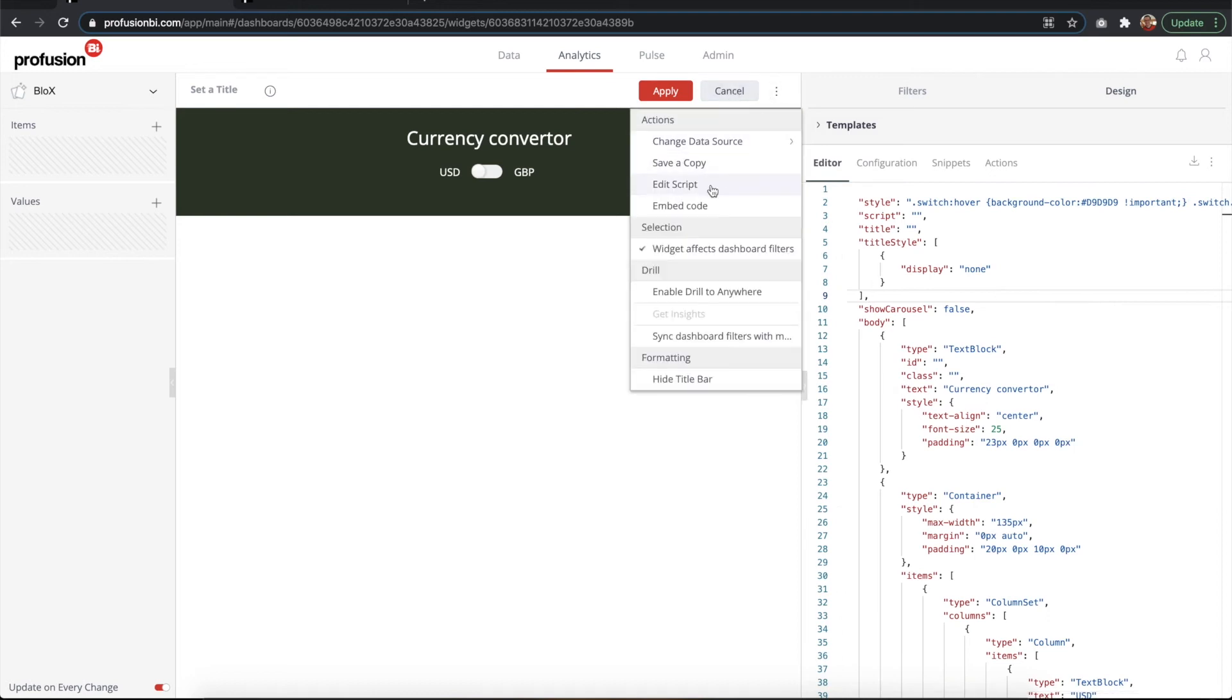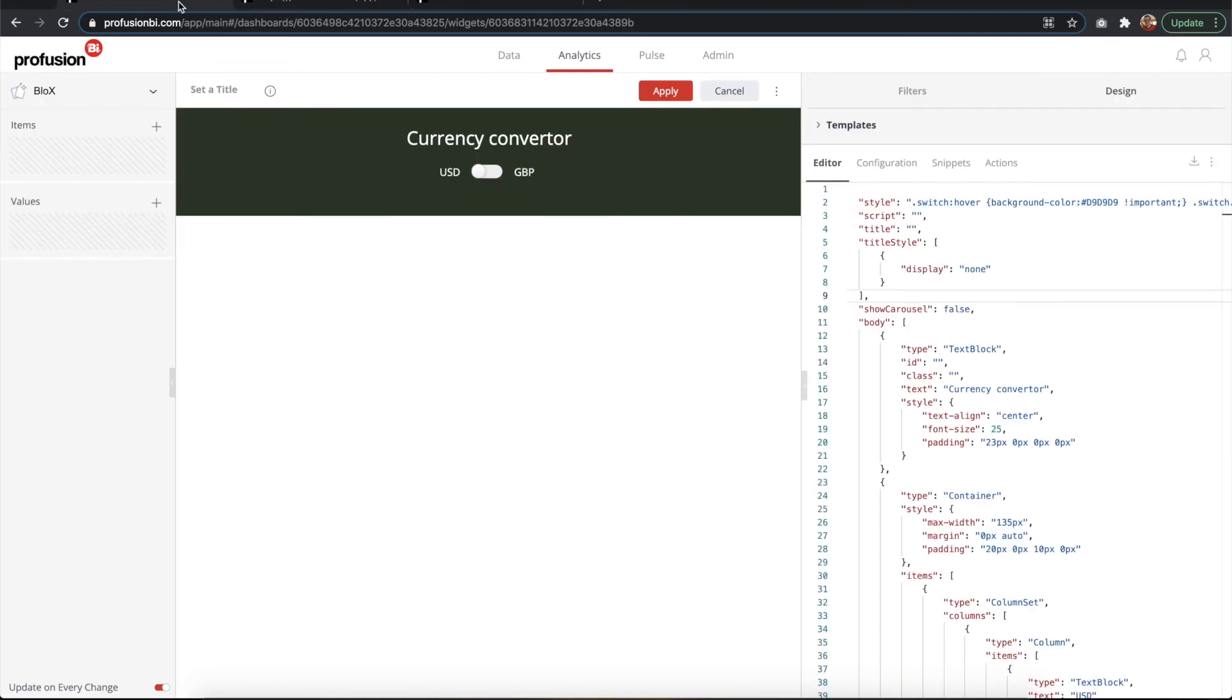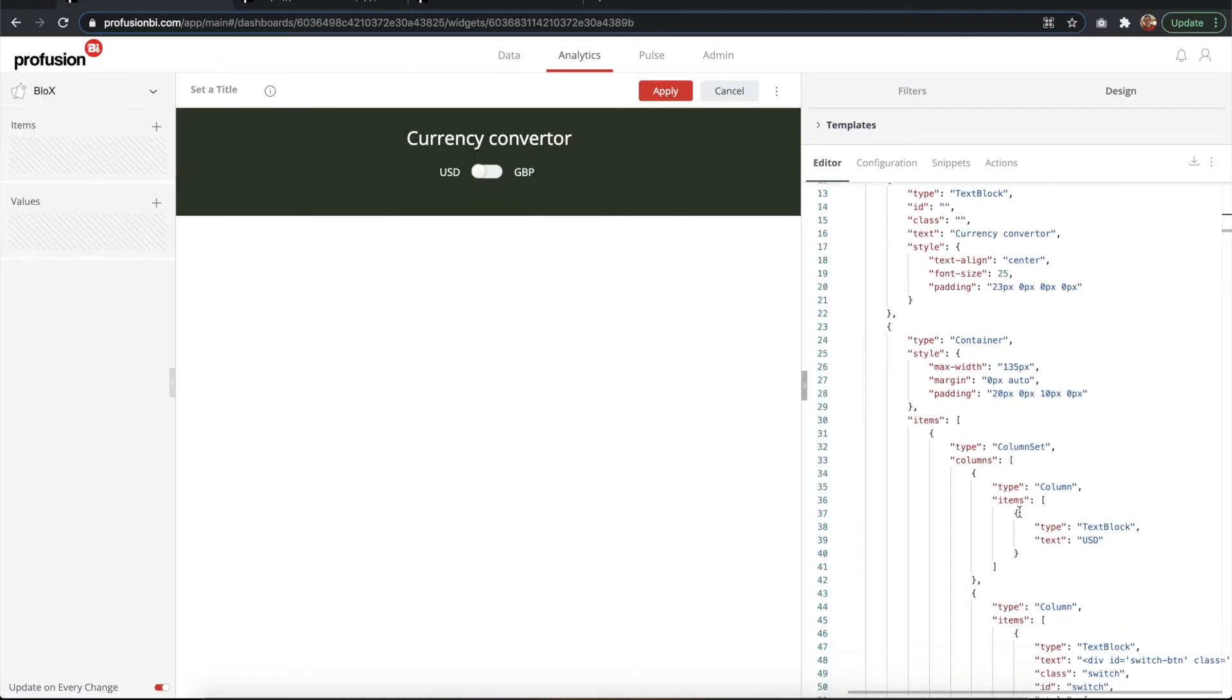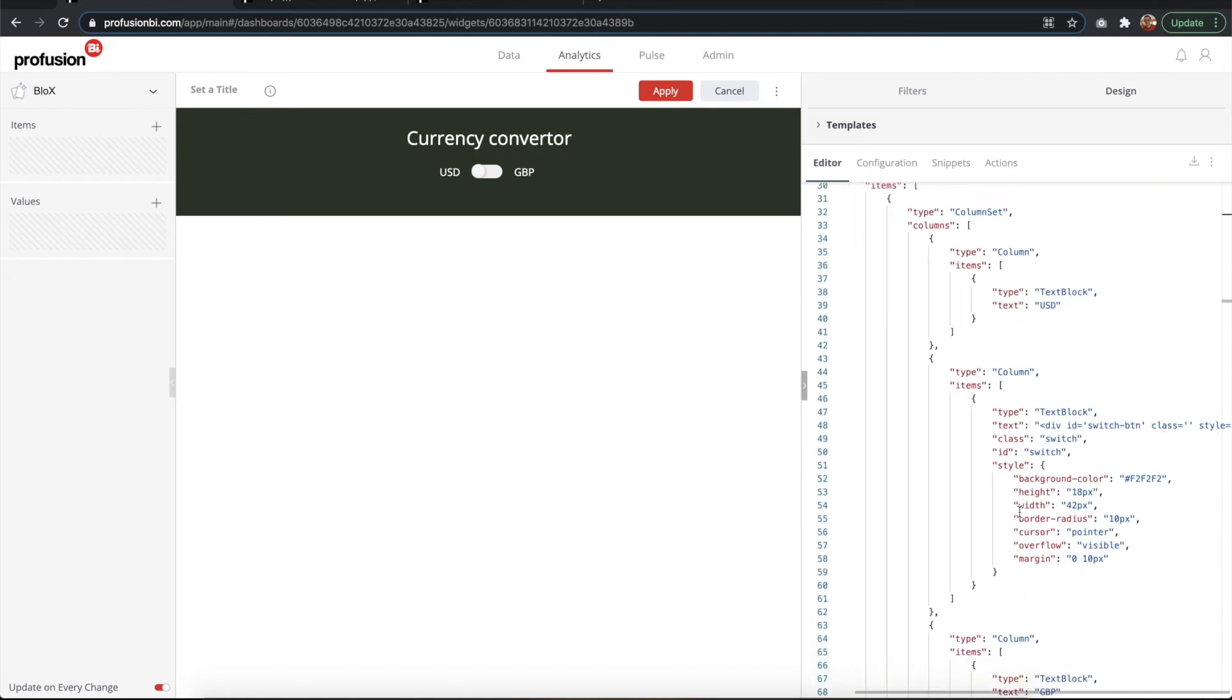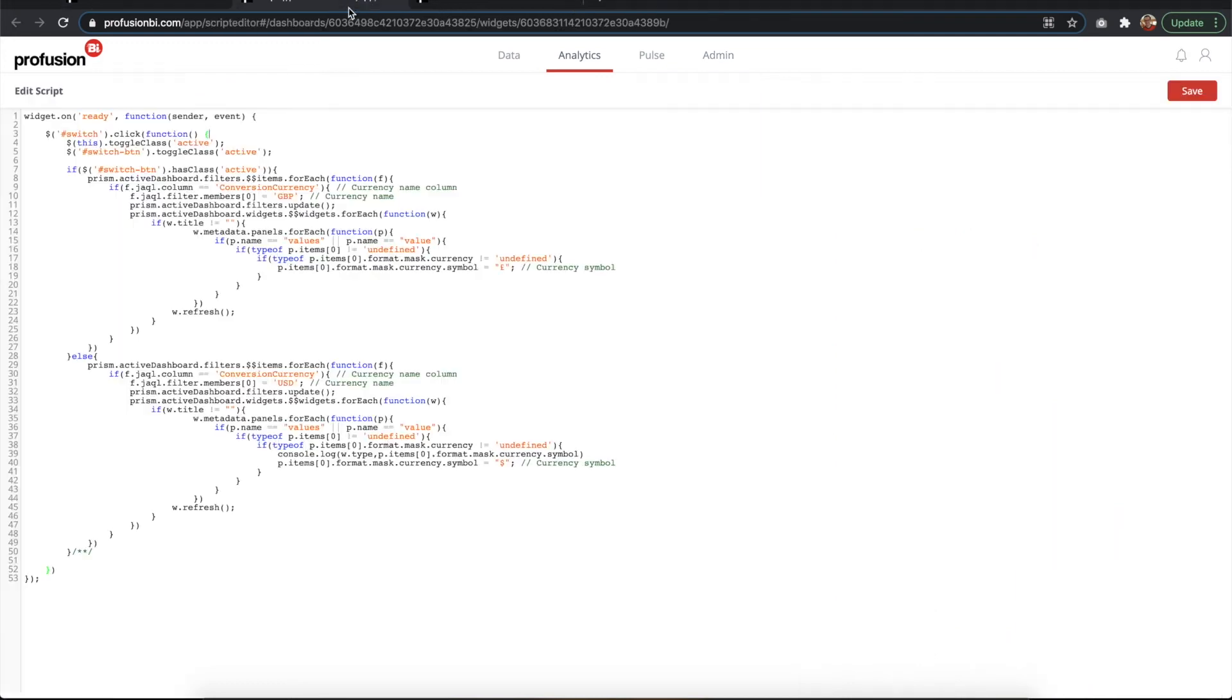Now we're gonna see the JavaScript behind this. If we click edit scripts, we can see that this function gets triggered whenever I click the switch. So that is id switch here, something important to add in your template because that triggers this function.